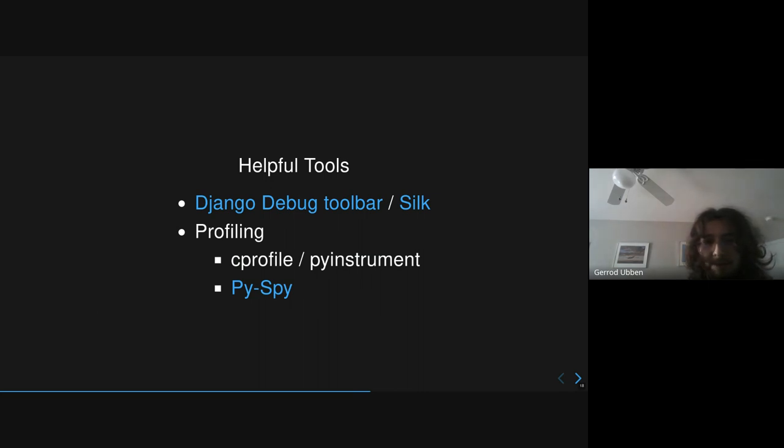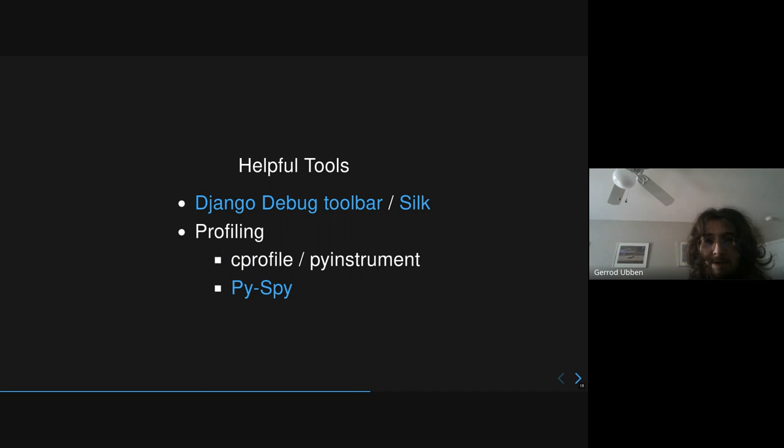Some other helpful tools that you can use for all of these problems, the Django Debug Toolbar and Silk. I prefer using Silk because it gives you a nice UI. And then for profiling, there's the classics, Cprofile, PyInstrument, and this new one, PySpy.